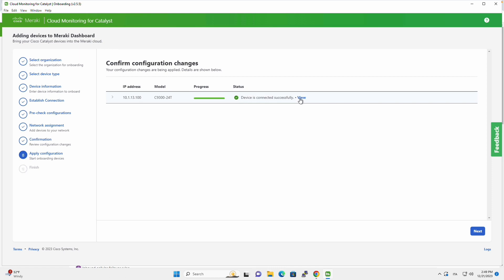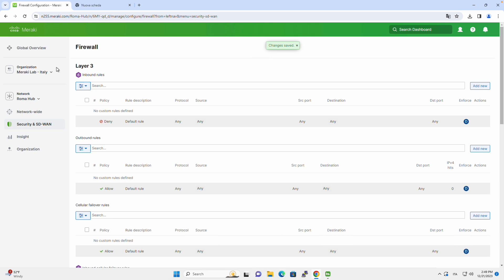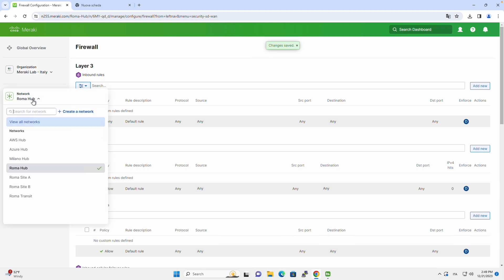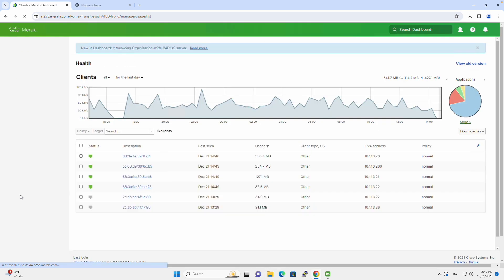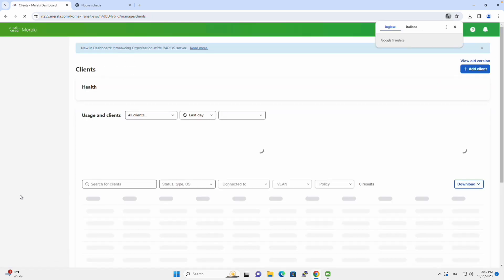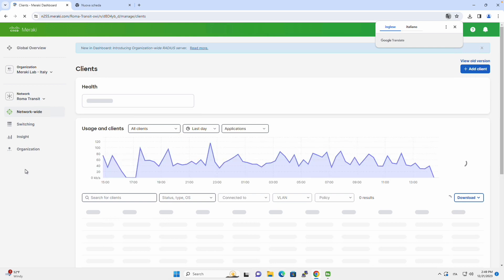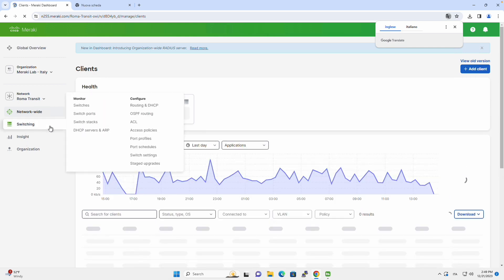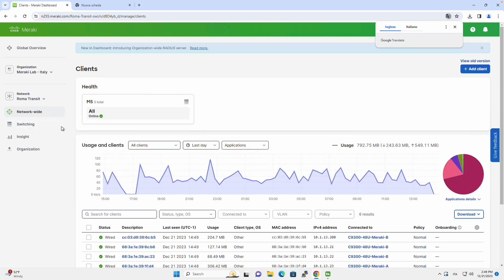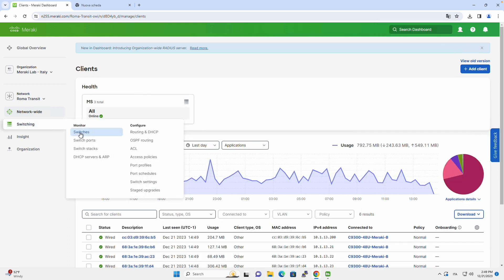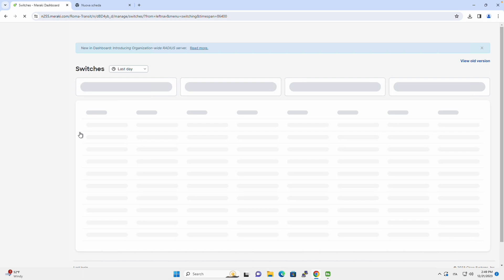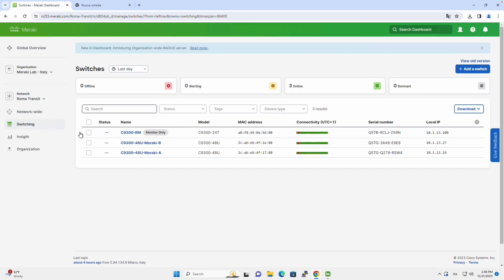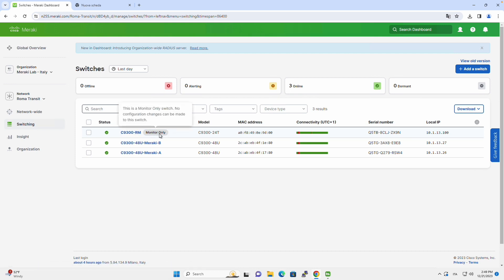The process has been completed, so let's move back to the dashboard. If you recall, we placed the switch into the Roma Transit network, so we will navigate to the Roma Transit network, and then on Switching and Switches, we will finally see our Catalyst 9300 switch in monitor only on the dashboard.